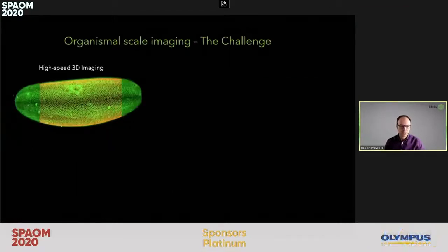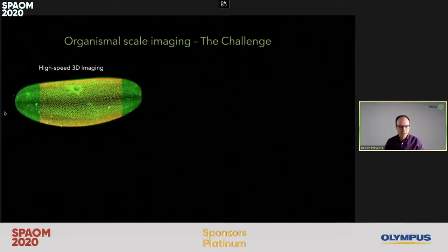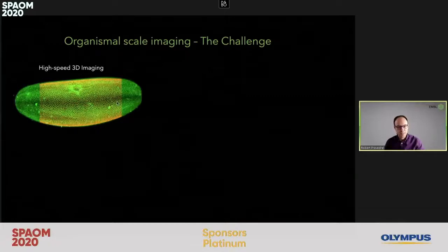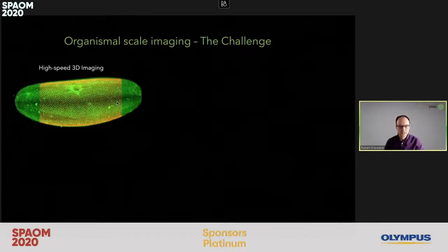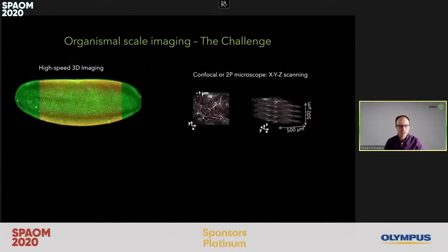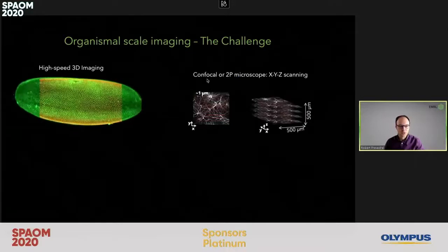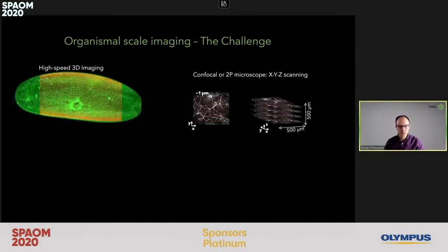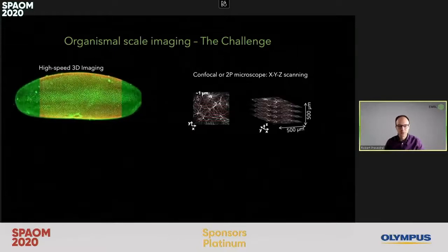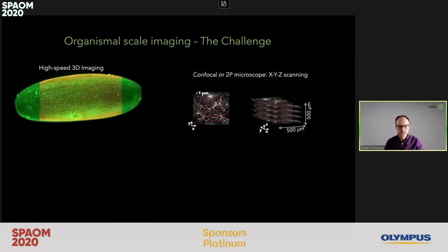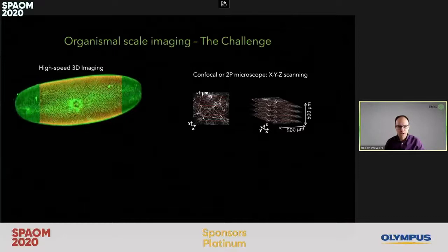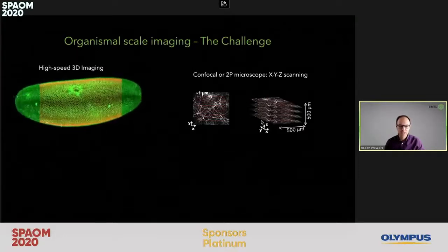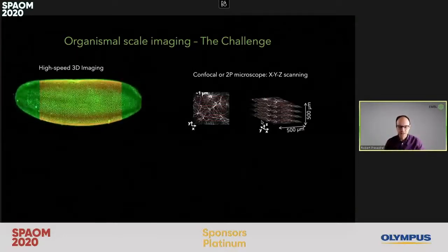This challenge arises because of the multiple different length scales involved, reaching from the micron level up to the millimeter level, and also timescales which can reach from milliseconds up to hours. When we want to image a large three-dimensional organism such as the Drosophila larvae, many people resort to standard techniques such as confocal or two-photon microscopy, which is a sequential imaging technique where a single diffraction-limited point is scanned across a single plane, point by point, and then plane by plane to reconstruct the entire three-dimensional volume.